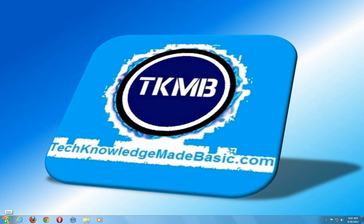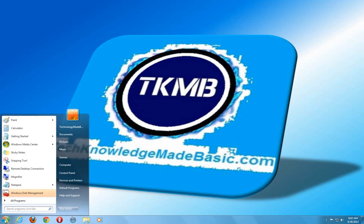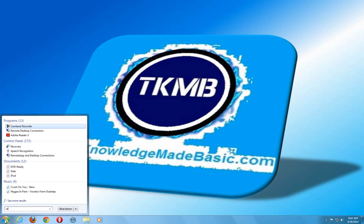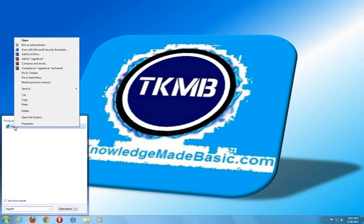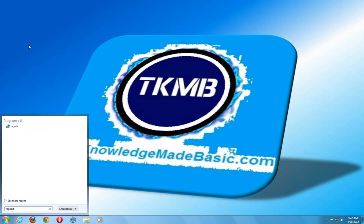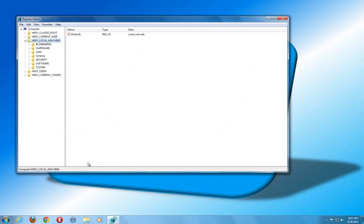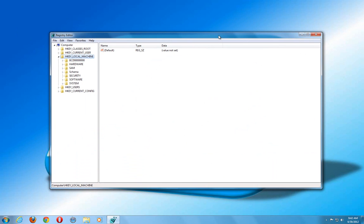So what we're going to do is open up a regedit by just clicking the Start button, typing in regedit under the search. And we're going to run it as an administrator. Hit yes. And here, we're going to change something in our registry to a different value.